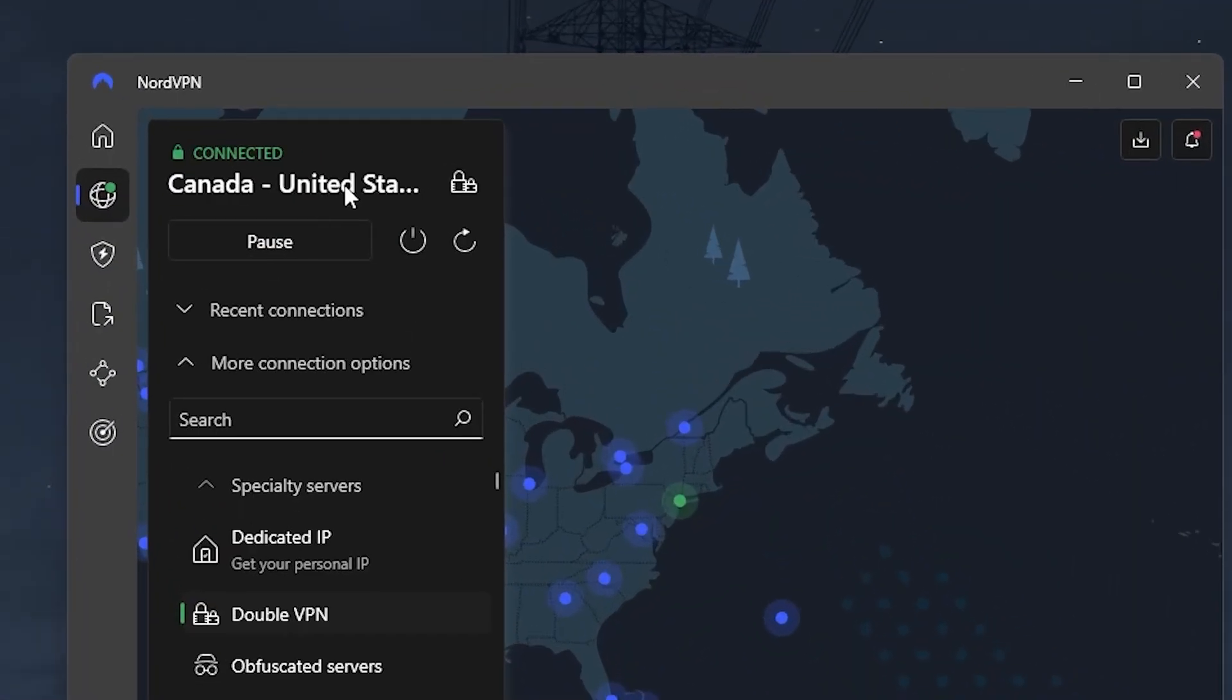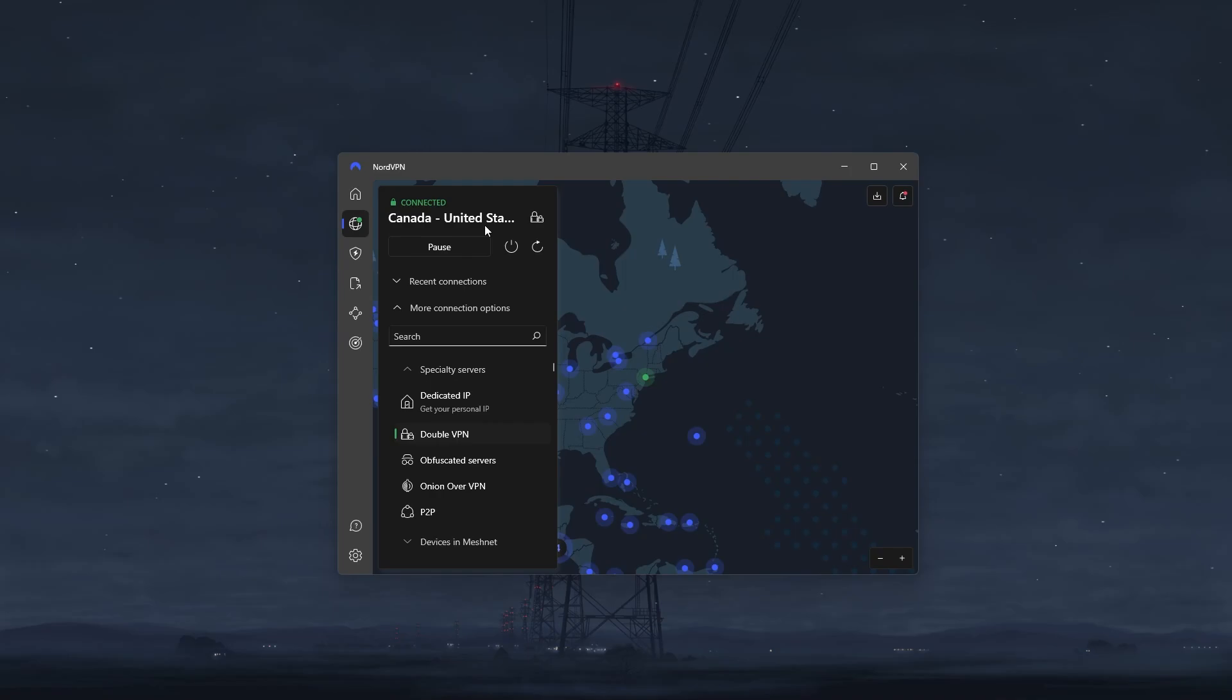Ok, so once you're connected, you're going to notice on the top left corner it shows that you're connected to two servers. One is the server of your choice, and the other is usually a server in a nearby country. Alright, so this is basically everything you need to know about double VPN.